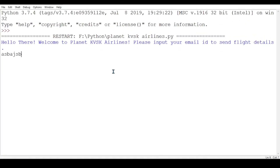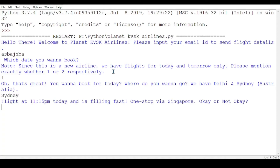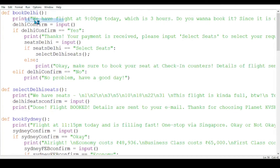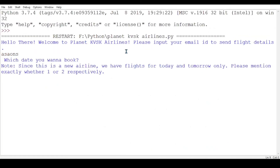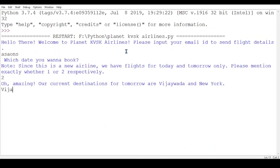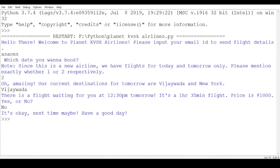I forgot to show you what happens with Sydney when you select 'no'. If I give 'no' for Sydney, it says the same end message — 'next time, see ya.' Now for day 2, I also have Vijayawada but I'm not showing 'no' for it. Let's go with 'no' — same message appears.